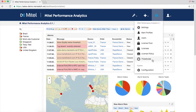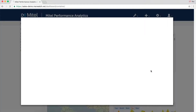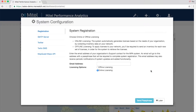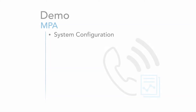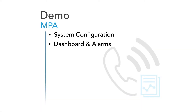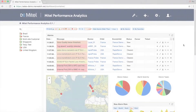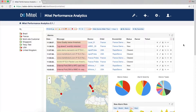Onboarding and licensing is simple. MPA scans the network to find devices, and the system configuration wizard takes you through all the steps to license devices and get new devices and customers up and running quickly.